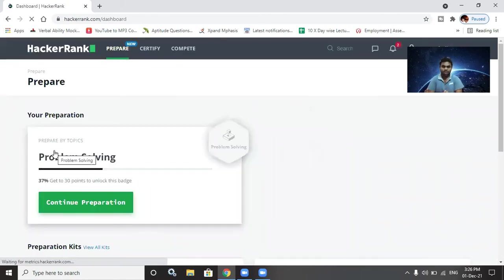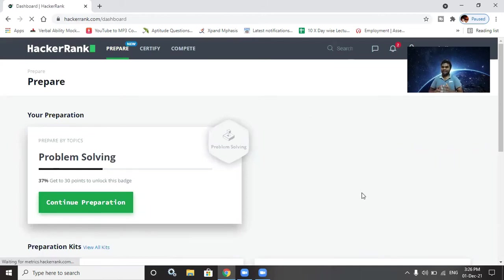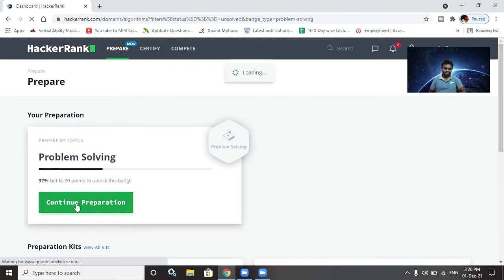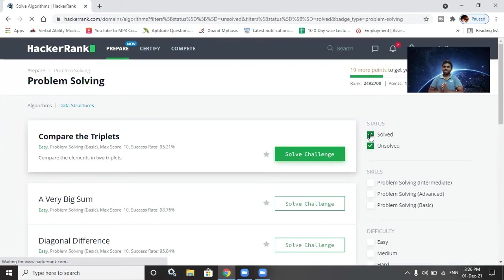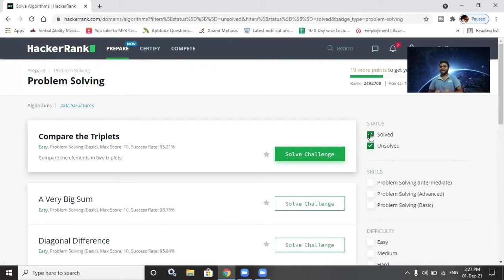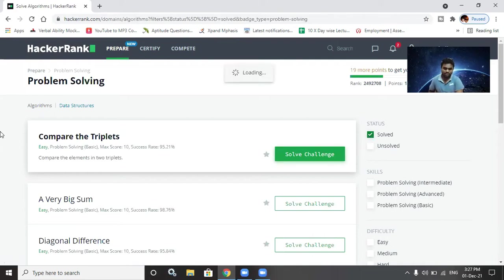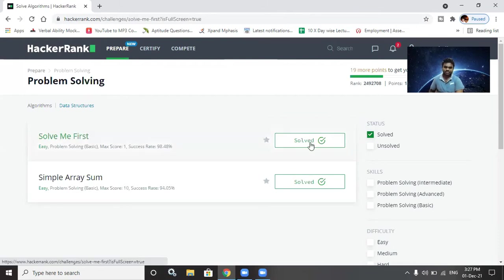Today I have decided to talk about solving problems. I will discuss how to solve them in a better and efficient manner. First, we are solving two problems today, then tomorrow we will solve another two problems in a better and more understandable way.